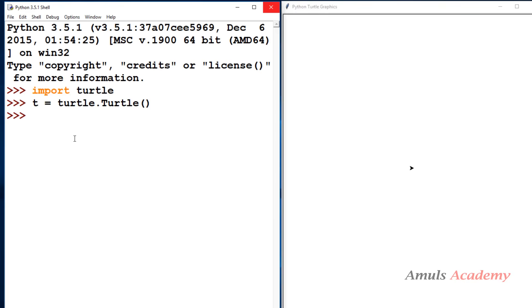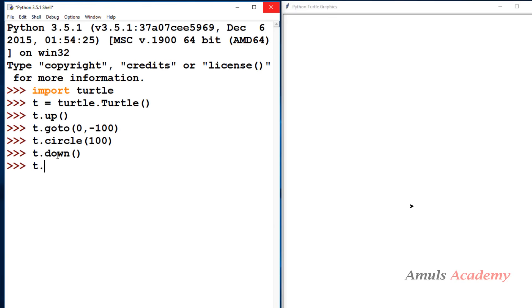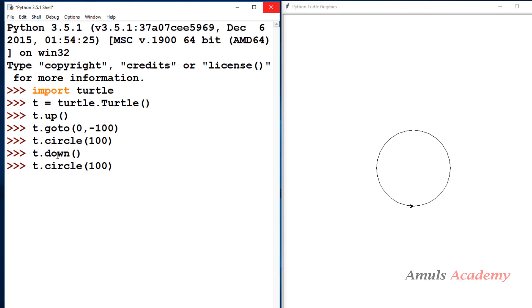For example I'll use t dot up. If I use t dot up, while the turtle is moving it won't draw any line. Then I go to 0 and minus 100 — and here we can see there is no line. Now if I call t dot circle, it won't draw any circle because the turtle is up. If you want to draw, you need to call t dot down, and then circle of 100 — here we can see the circle drawn with the center at the home position.